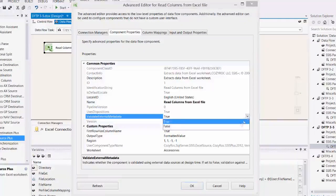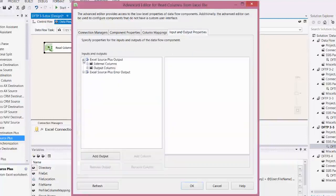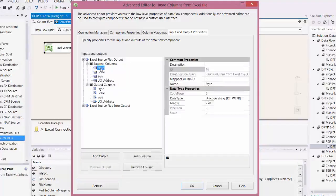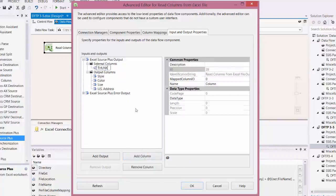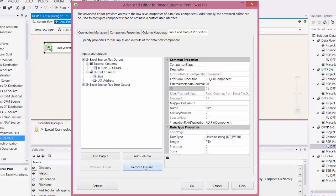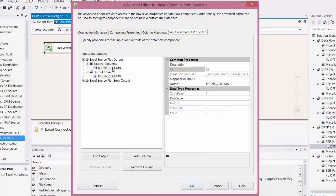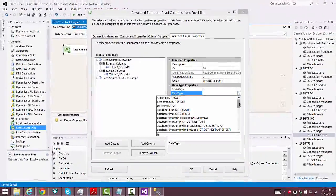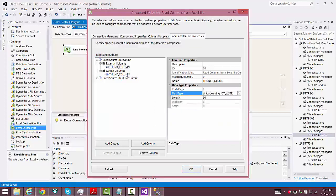We're going to set Validate External Metadata to False and we need to get rid of those columns, so we'll go to Input and Output Properties. We'll need to delete all of the columns except for one and change that to a thunk column — here I accidentally deleted all of them so I need to add one back for the thunk column. Because I had to add this back in as a new column I need to set up the data type, and then I also want to fix the length to match the length of the output columns.